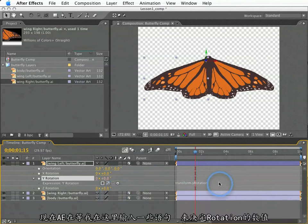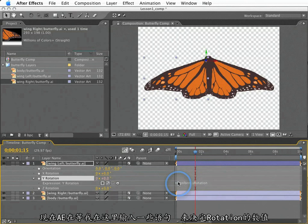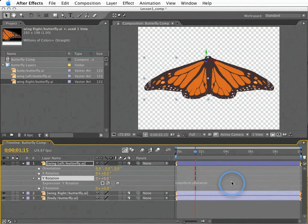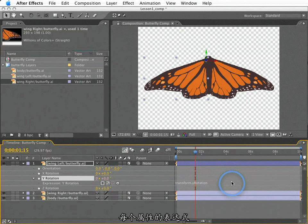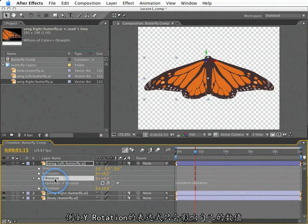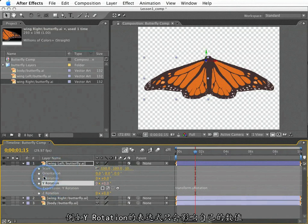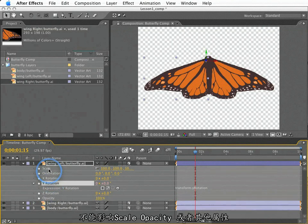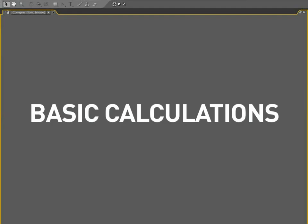So at this point, After Effects is waiting for me to write some code to tell rotation what to do. This brings us to a very important note about expressions. In any one expression for any given property, that expression can only modify the property in which we are working. For example, an expression for Y rotation can only modify Y rotation and nothing else. A Y rotation expression cannot tell scale, opacity, or anything else what to do.